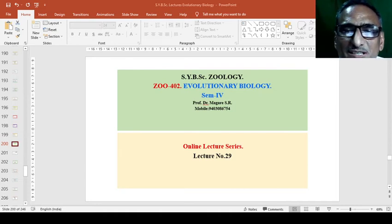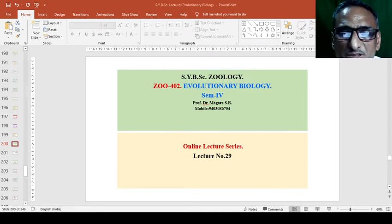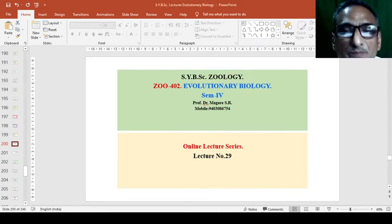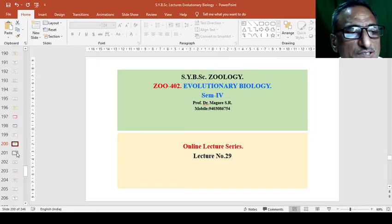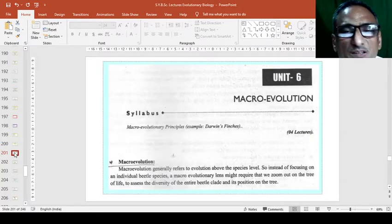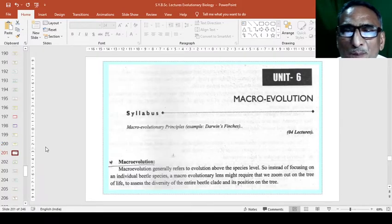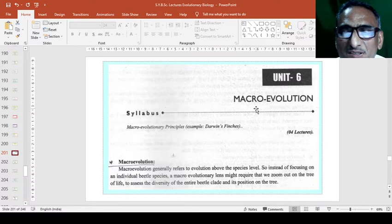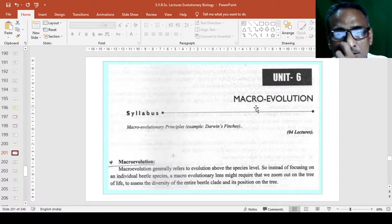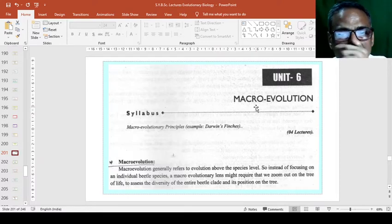Okay, dear students, we will continue with lecture number 29 of evolutionary biology. In that we will see a new chapter or new unit, macroevolution. Macro means large, or we can say great evolution.